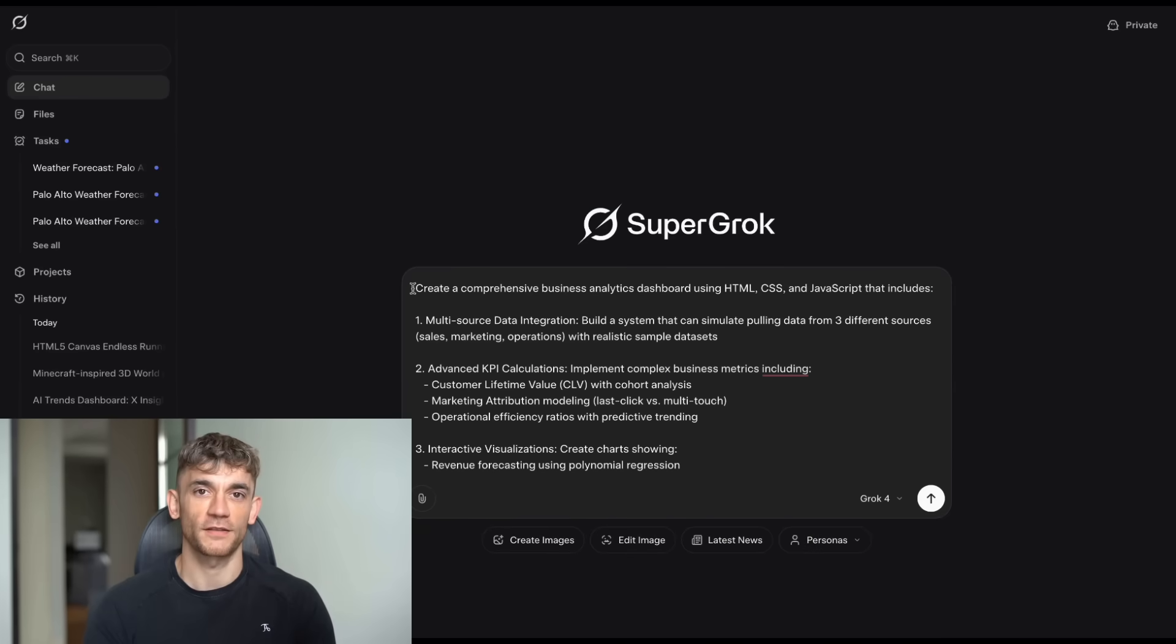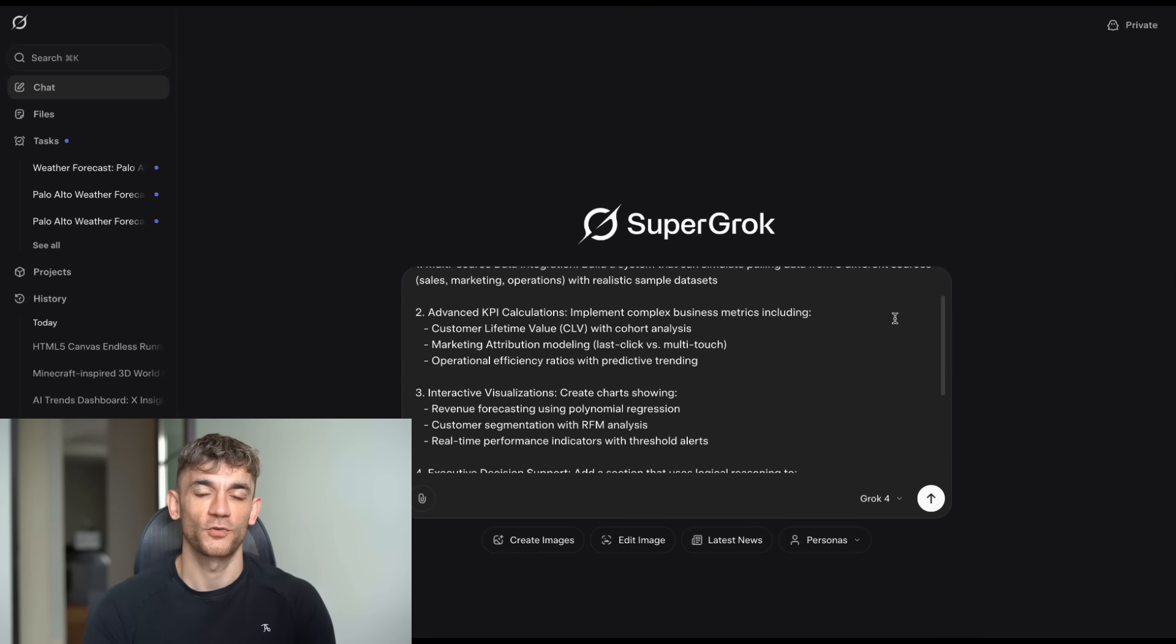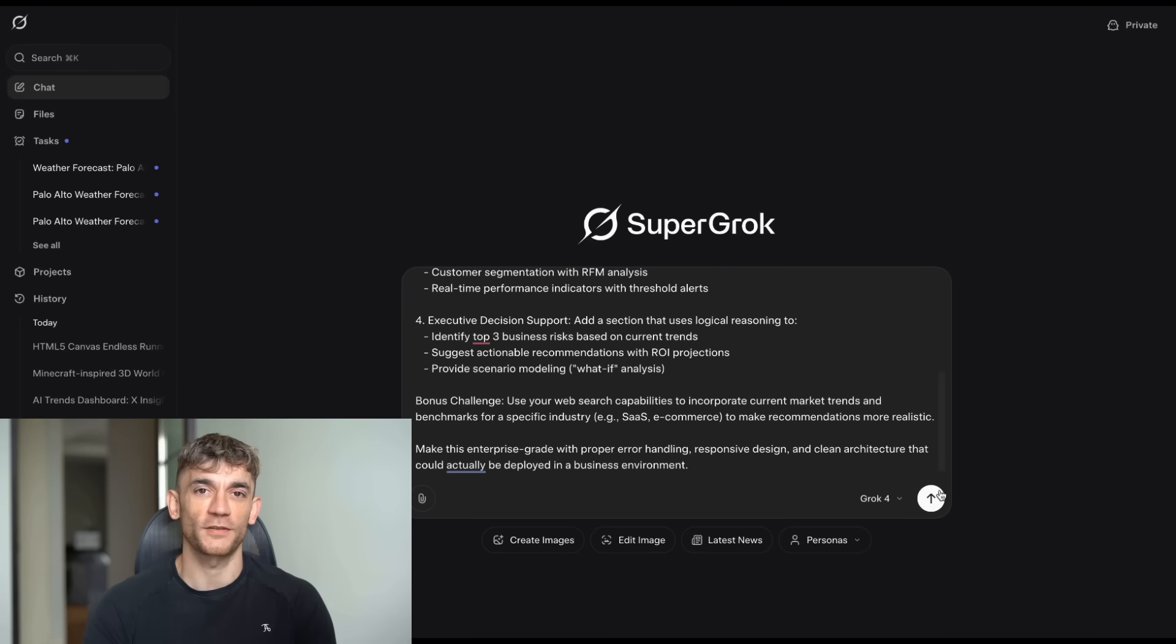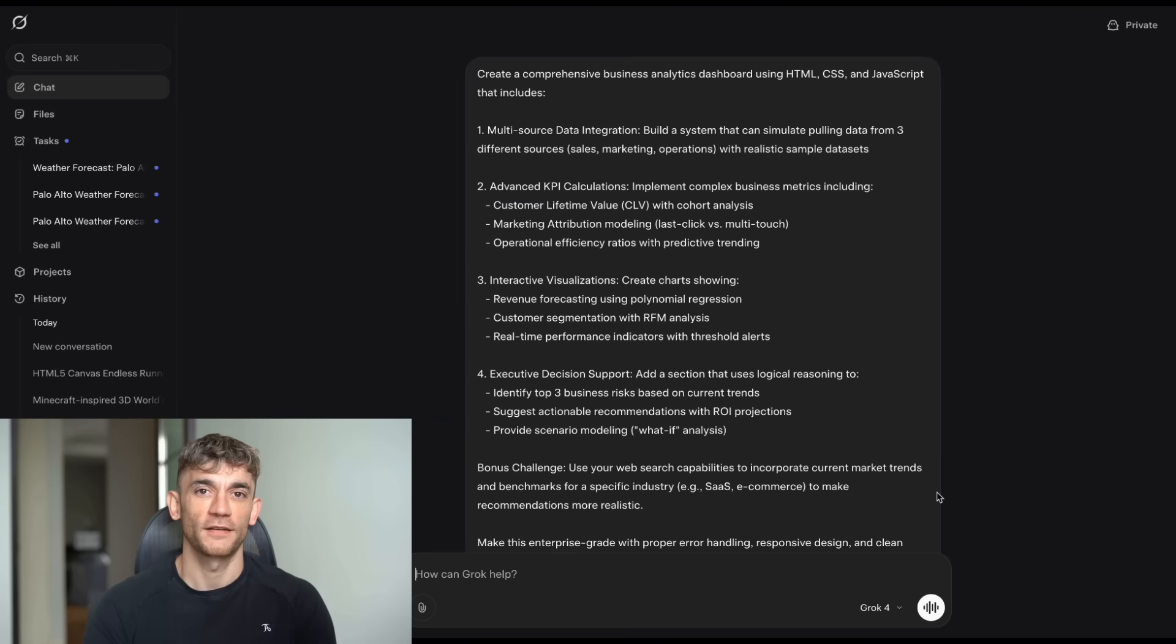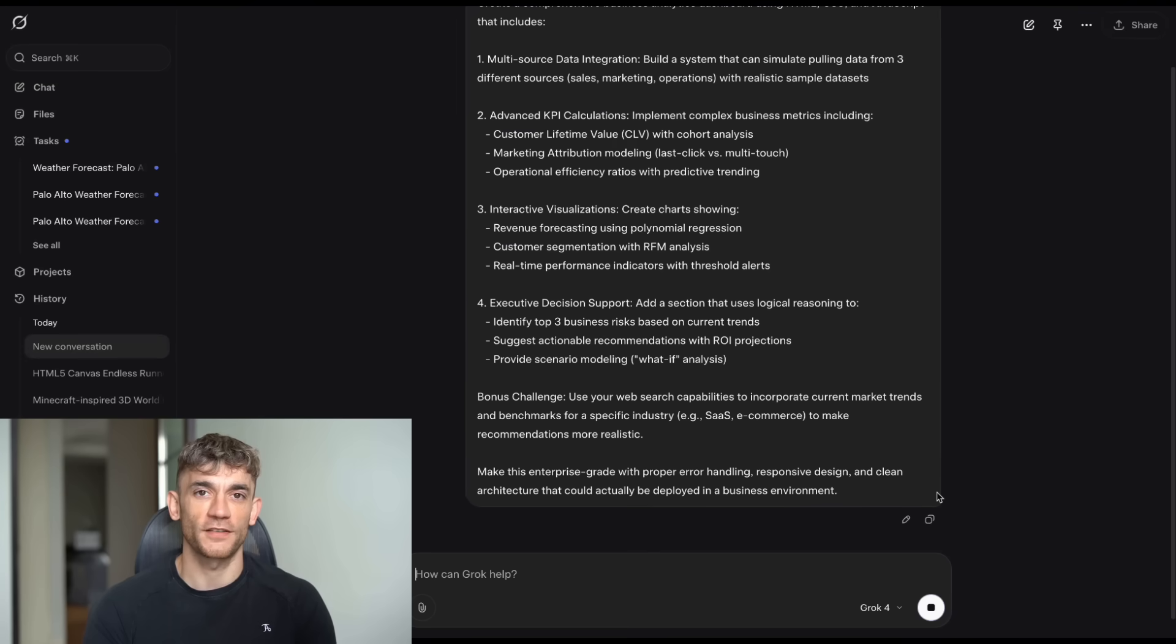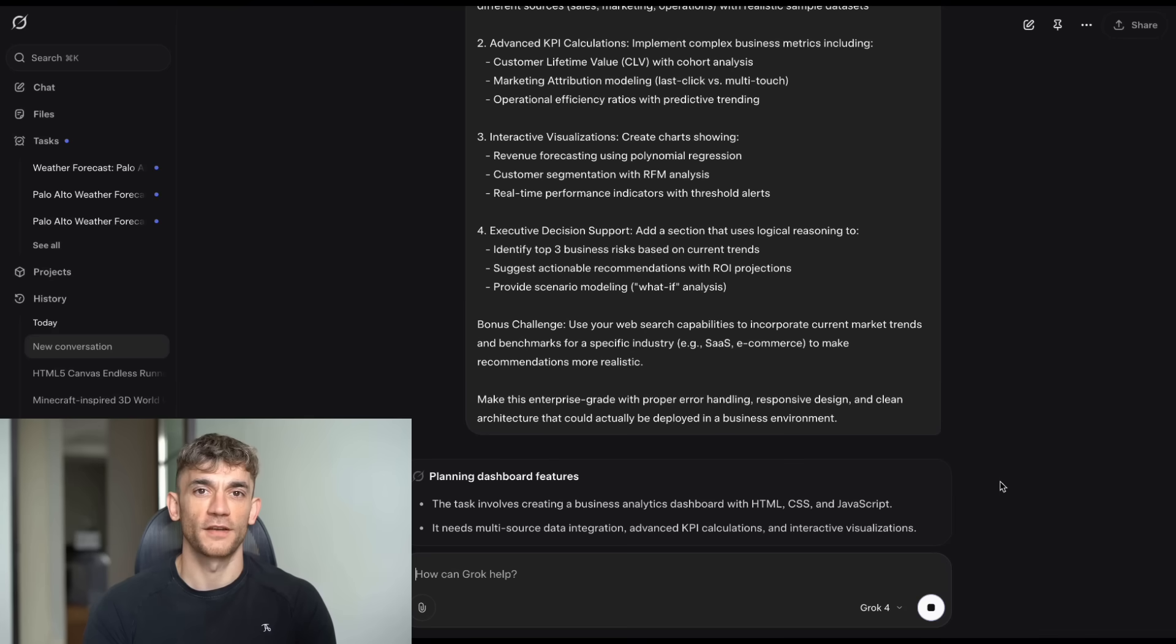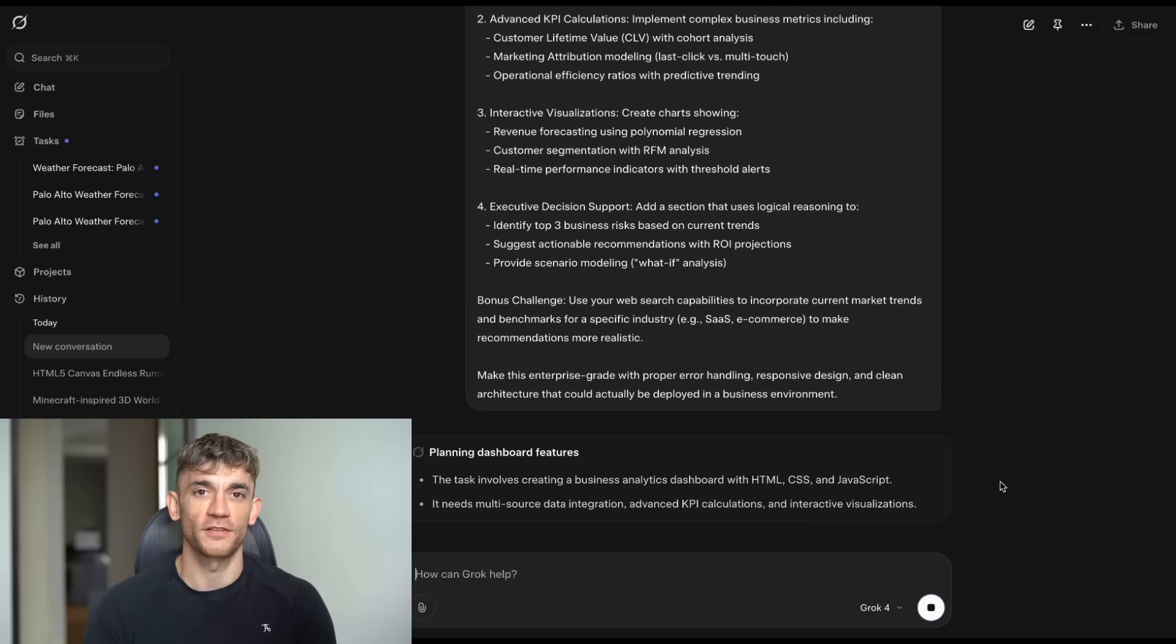So, here's what happened. I got my hands on these five test prompts that were designed to push Grok4 to its limits. And I'm not talking about simple stuff here. These prompts were asking for complete business applications, advanced SEO tools, and complex games with AI opponents. The kind of stuff that would take a developer weeks to build.